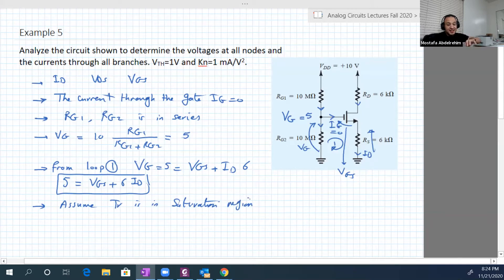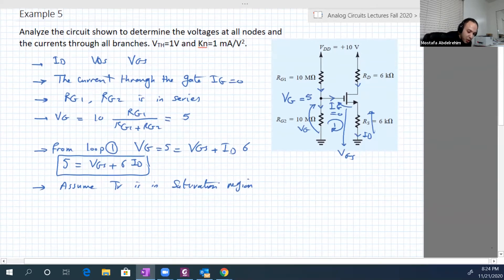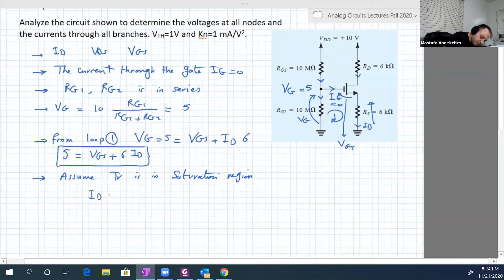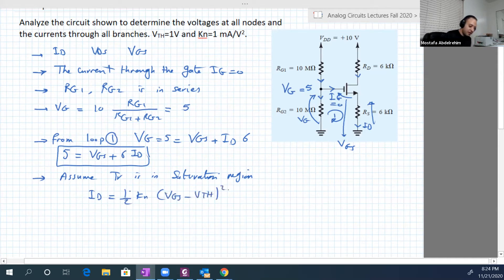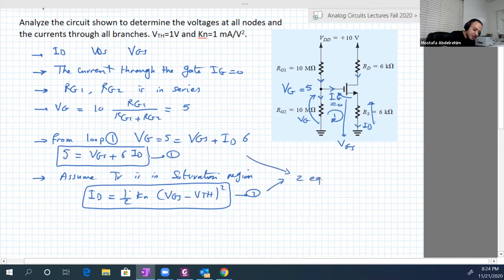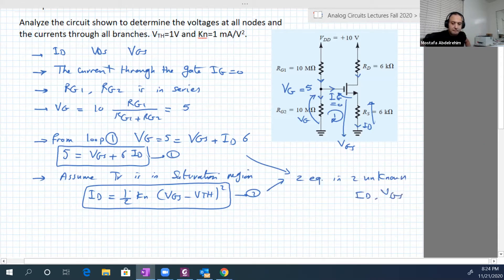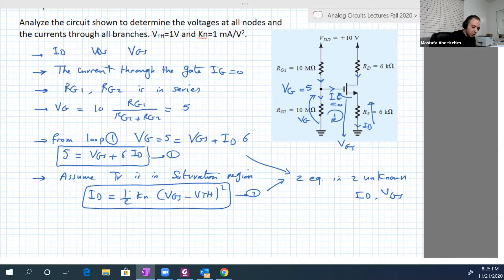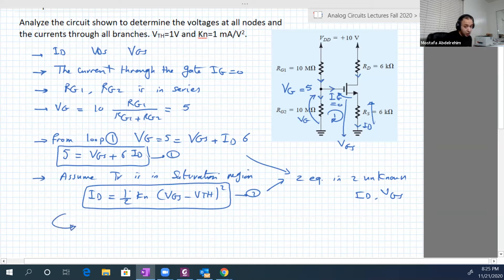Saturation region is analogous to the active region in BJT — don't mix them. If we assume saturation, then Id equals half kn times (Vgs minus V_threshold) squared. Now we have two equations in two unknowns: equation one is 5 equals Vgs plus 6·Id, and equation two is the saturation Id equation. The unknowns are Id and Vgs.